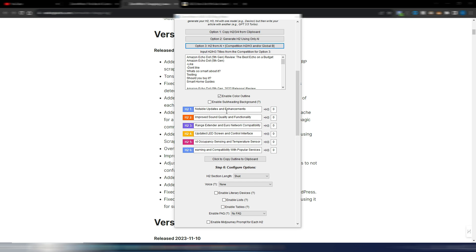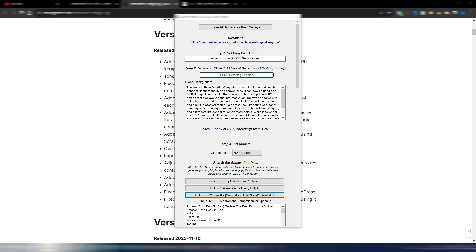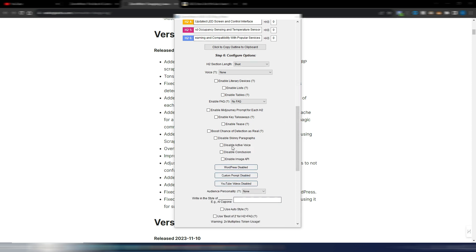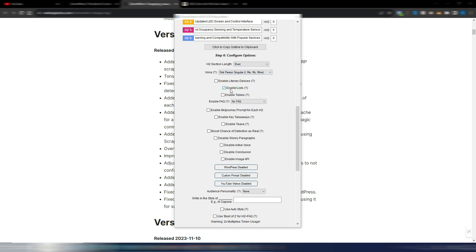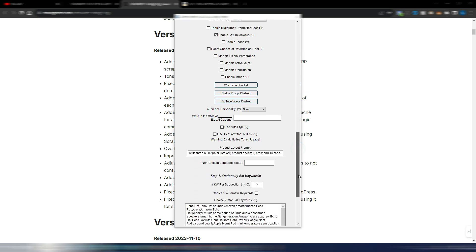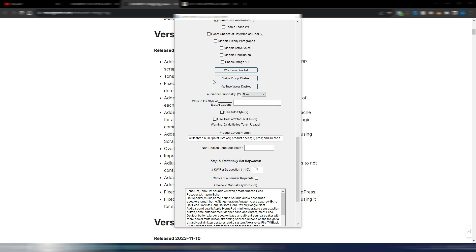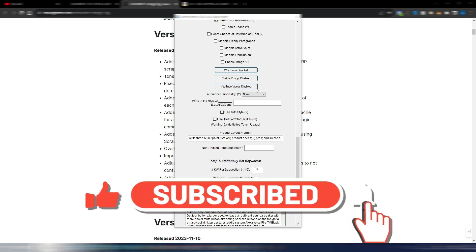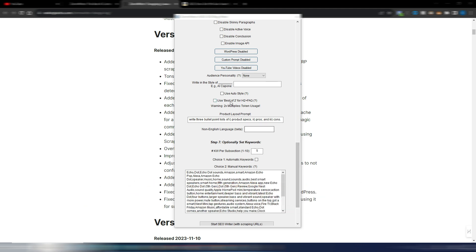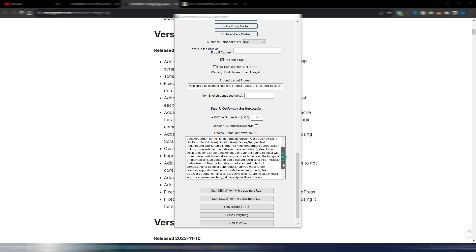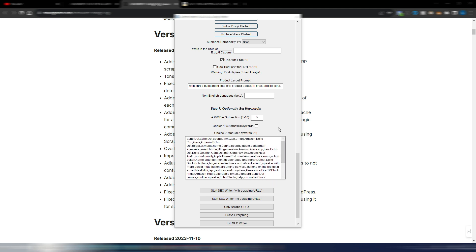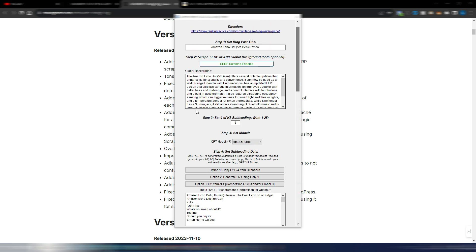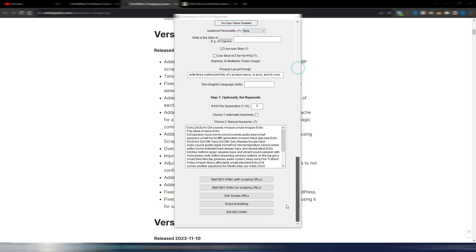And now I can choose other options here: H2 section short voice, let's say first person, enable list tables, no FAQ, let's enable key takeaways and I will say that's enough. You can also turn on YouTube videos so you can get some links for example from YouTube for this article. I will use auto style and obviously I will use all these keywords scraped from the SERP. And now I just need to click on this start SEO writer with scraping URLs. Even if I already have this text here because it's already scraped and saved in the cache so it will use this cached content.